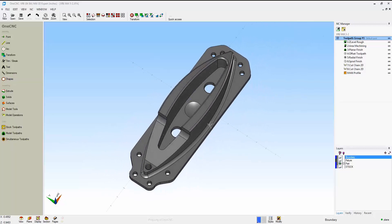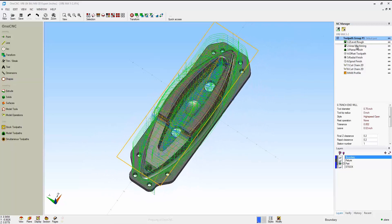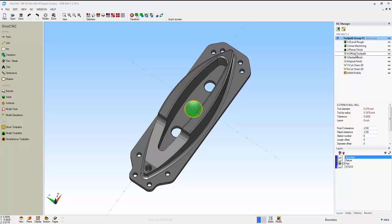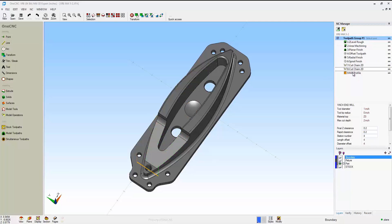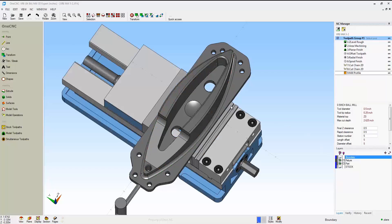Here's another 3D part. In this example, we've applied some toolpath within the NC Manager. Spiral cutting, radial cutting, and so on. And now we're going to go into preview.